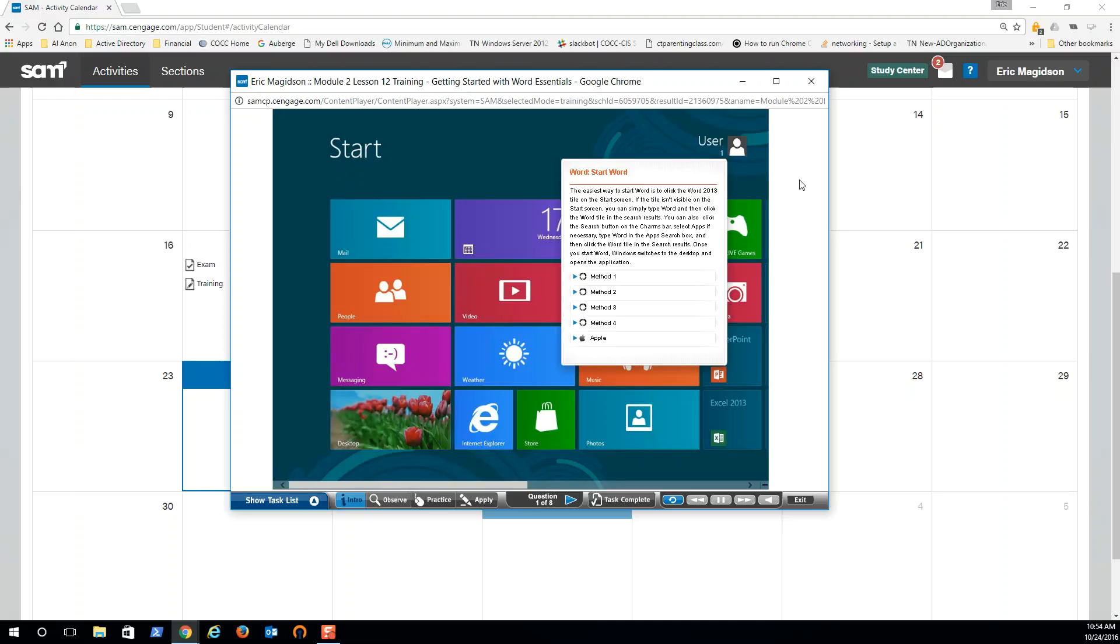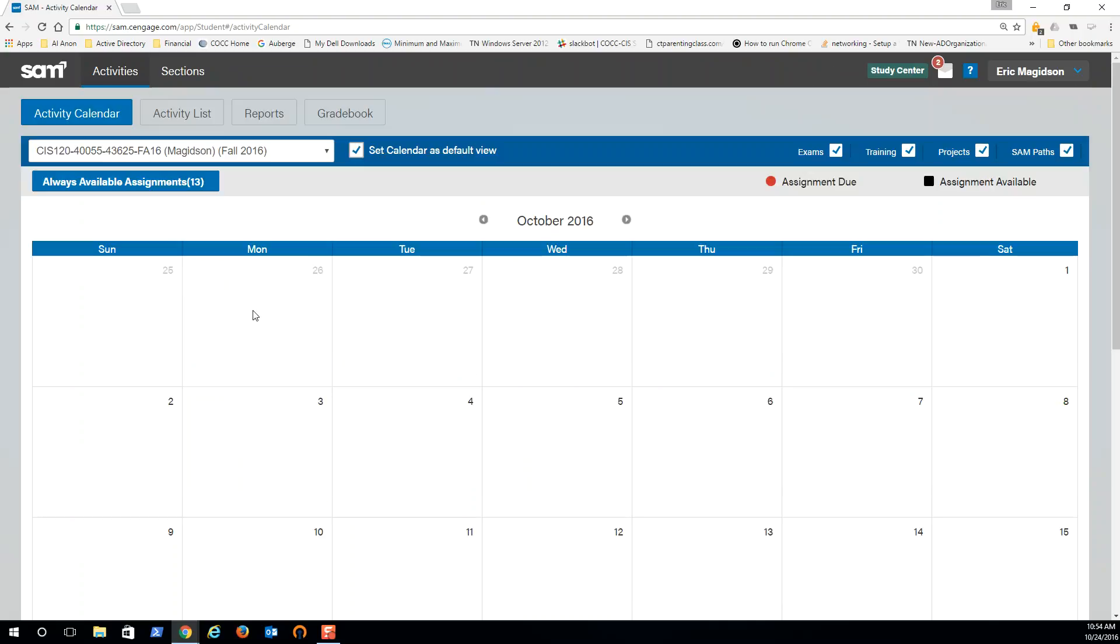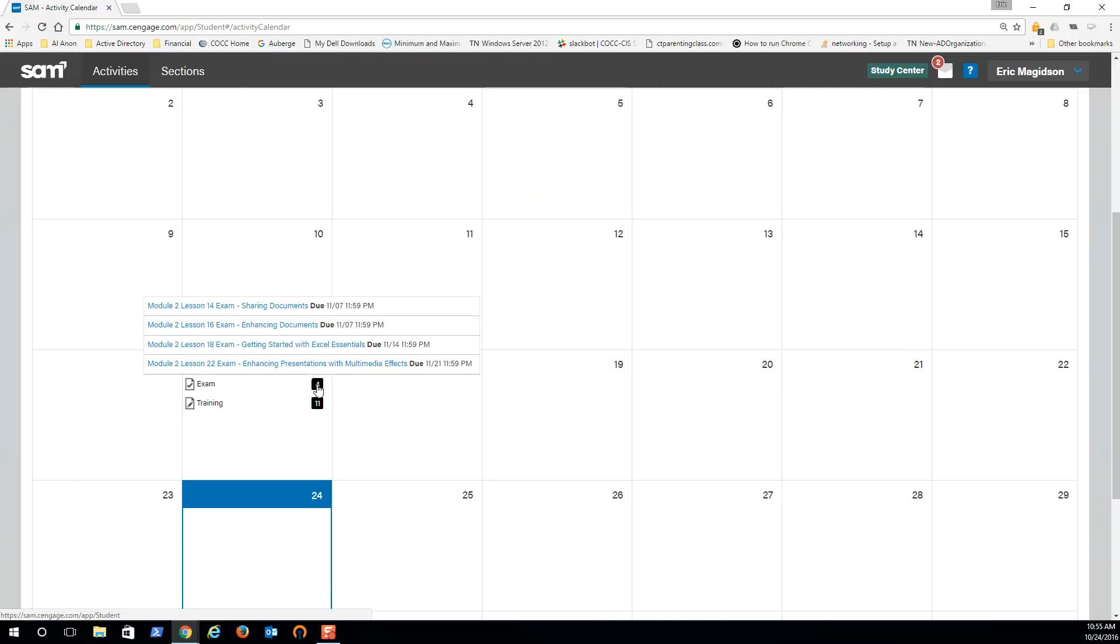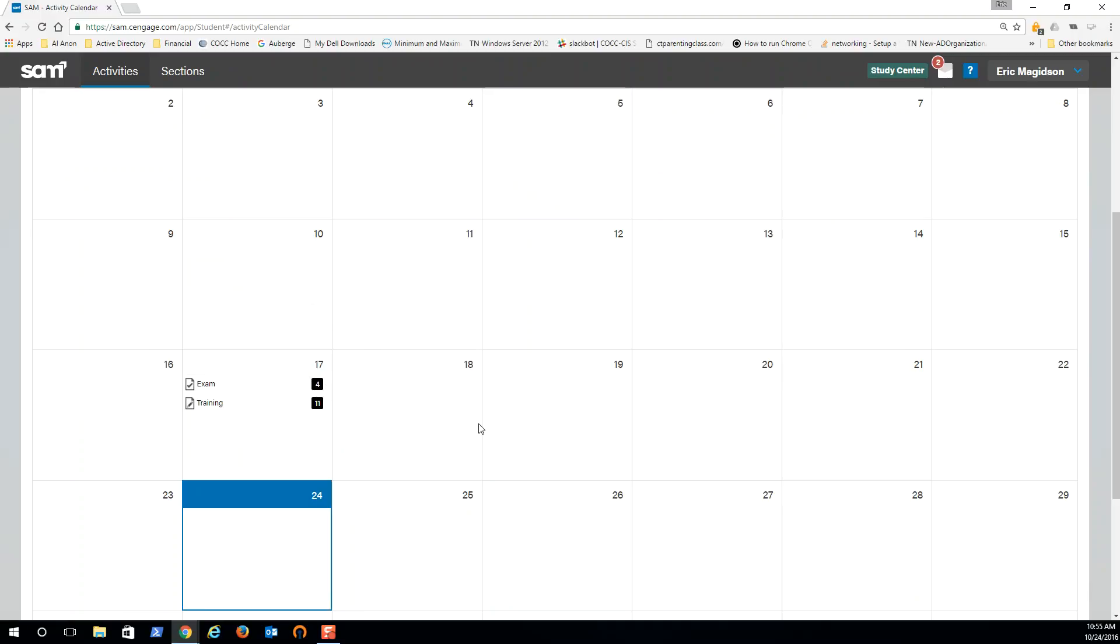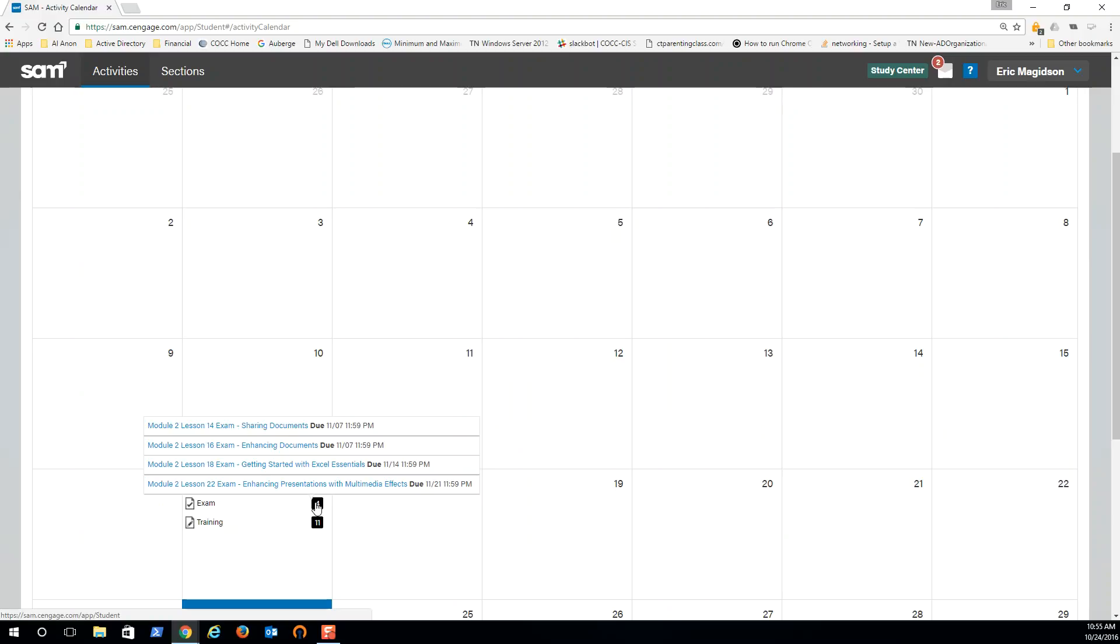So let me know if you have questions. That is using SAM. Now exam due dates. You'll notice that there's some exams here and due dates on when they're due. So if you notice I opened up these four things - these are the four assignments in Module 2 that you will be completing inside SAM.